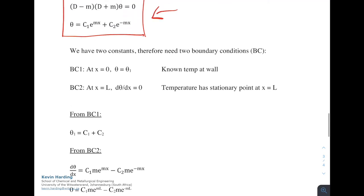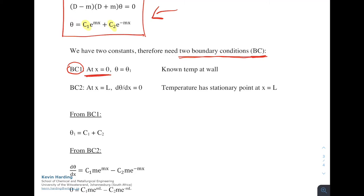The next step is finding the constants C₁ and C₂ using boundary conditions — i.e., what information the question has given us that we can use to solve for those integration constants. There are two common boundary conditions for fins. Boundary condition 1: at x = 0 (at the wall), θ = θ₁, which is the known wall temperature minus T_a.